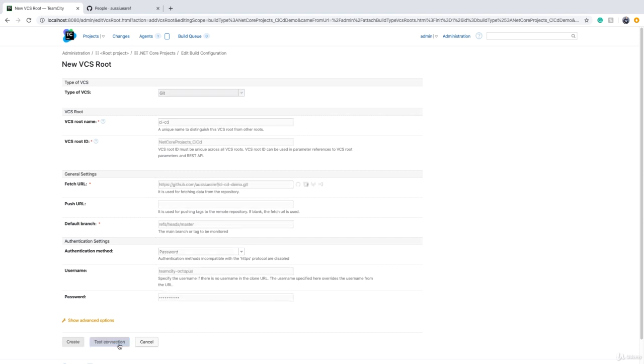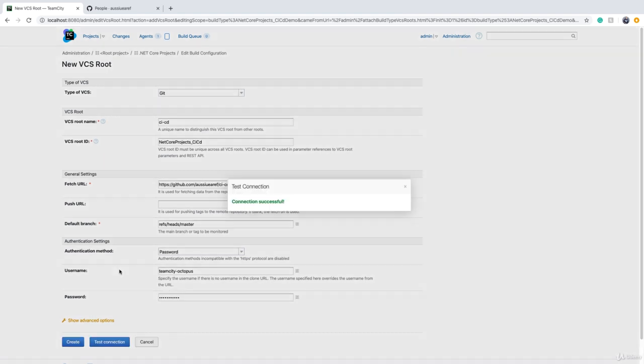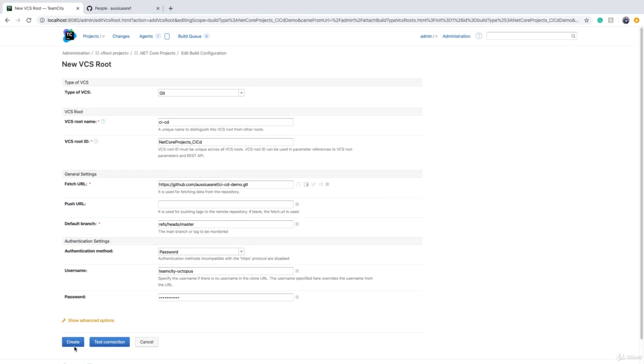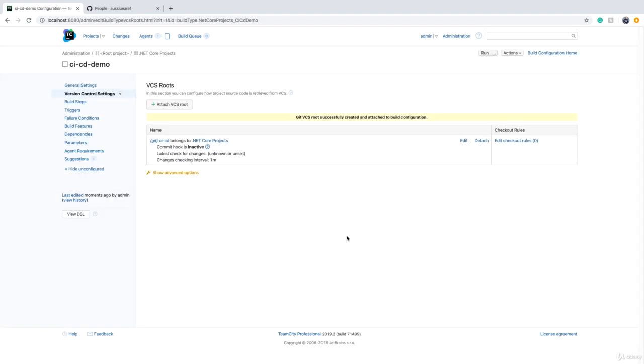You can click on test connection and you get connection successful, and we click on create.